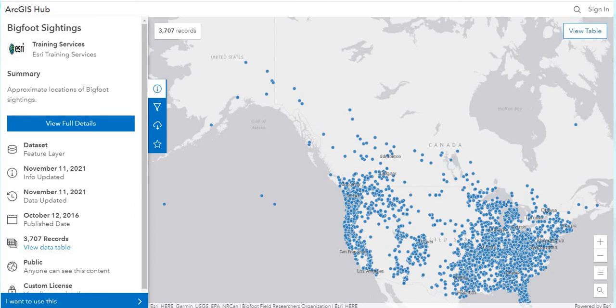Hello everyone. Welcome to another episode of GIS Answers. Today we'll be looking at some Bigfoot data provided by ESRI and it's on their ArcGIS Hub.